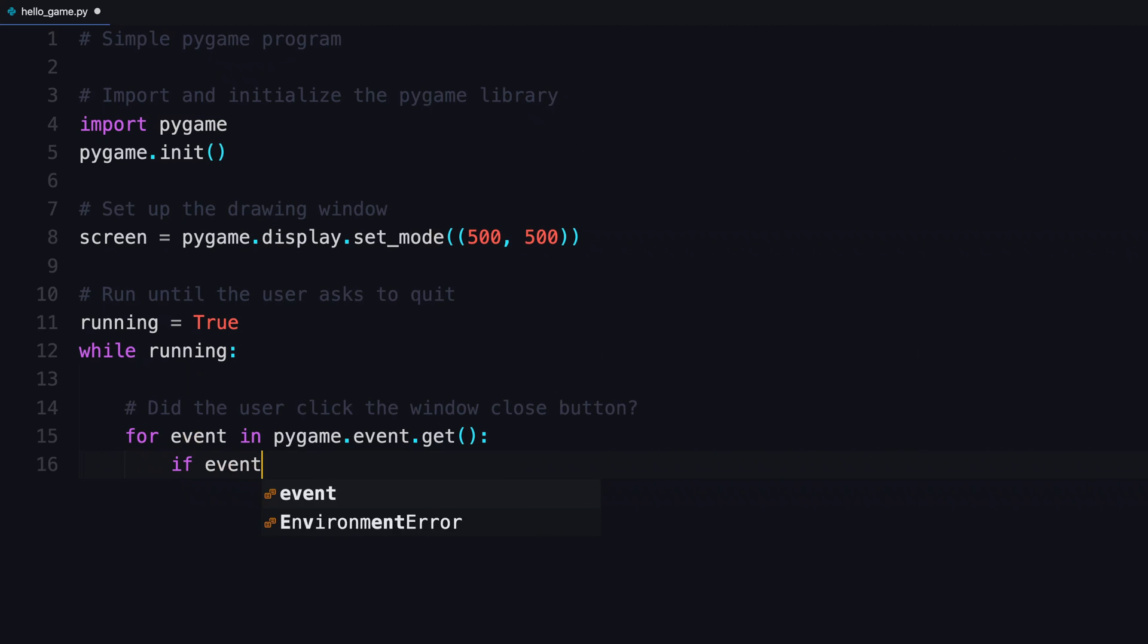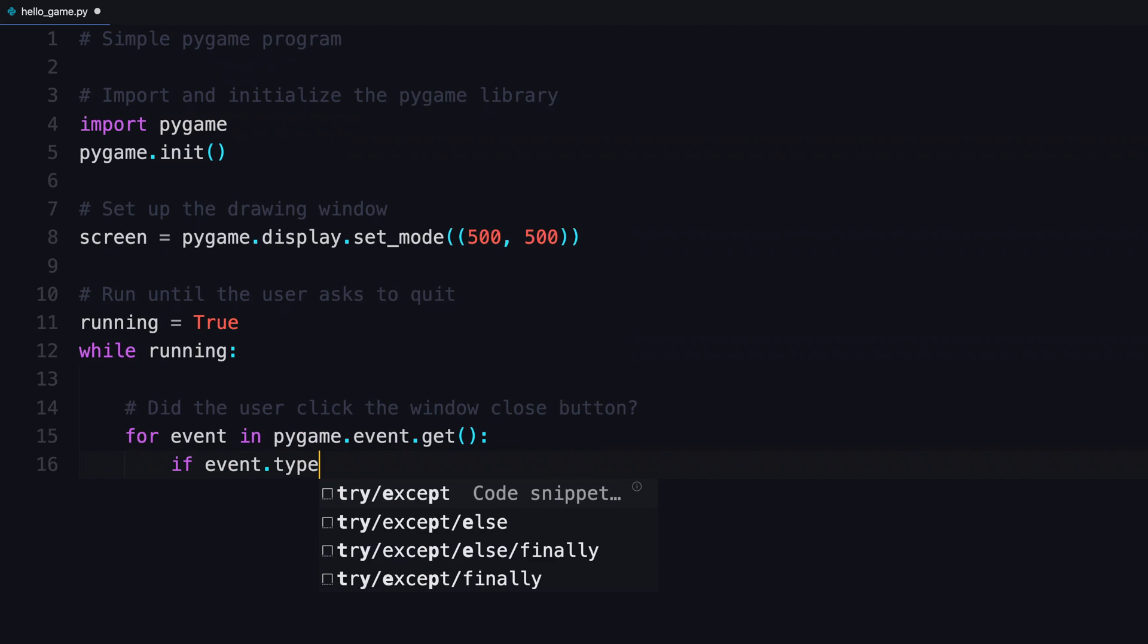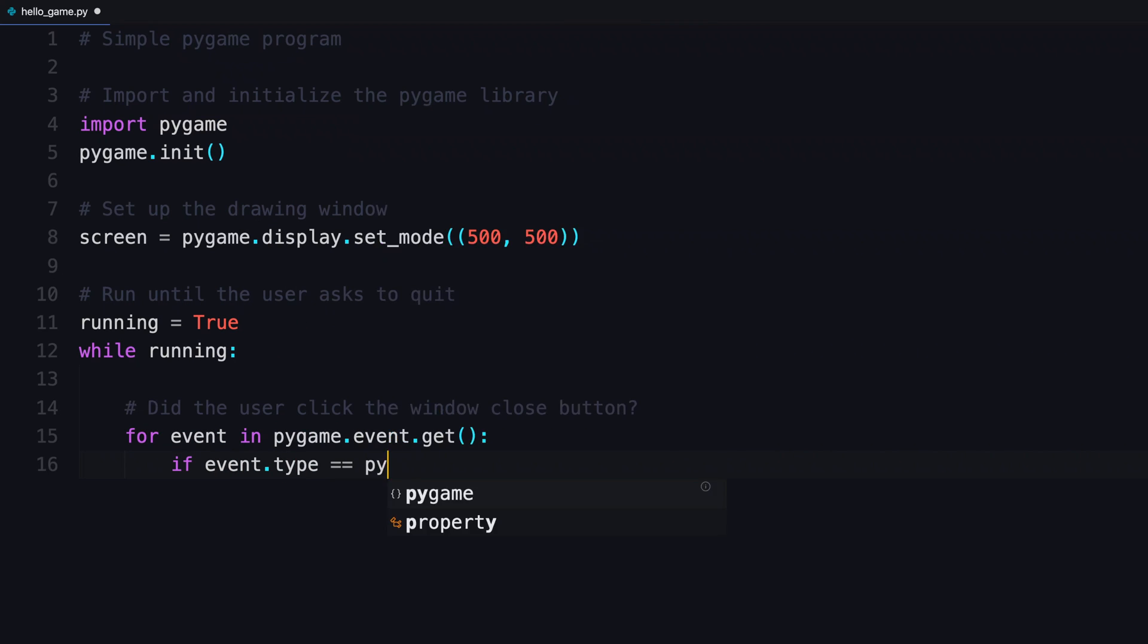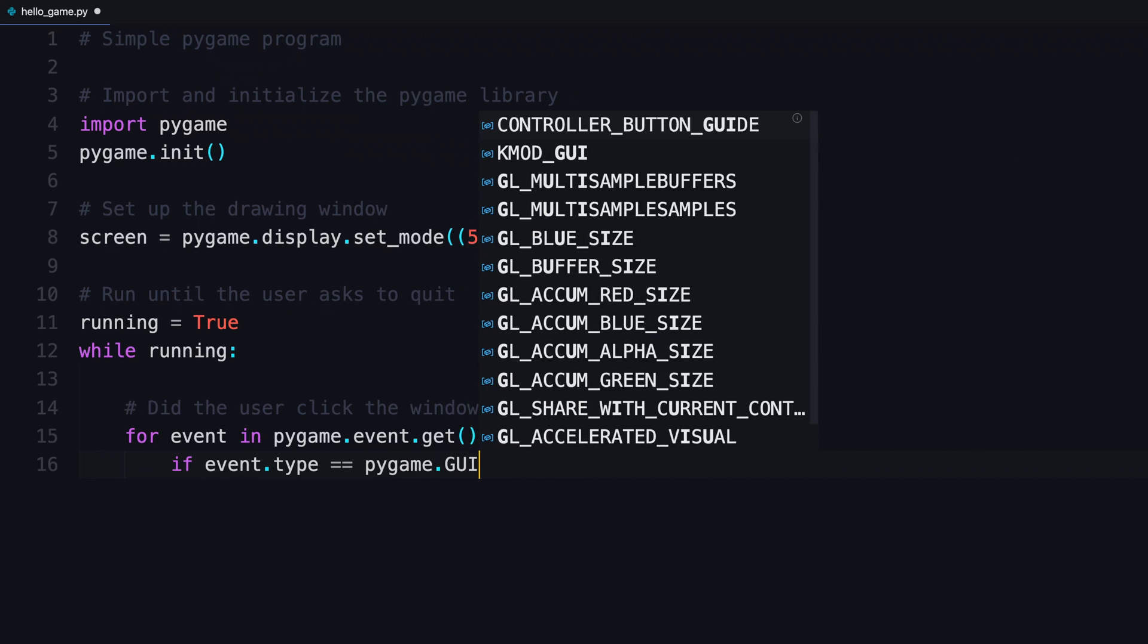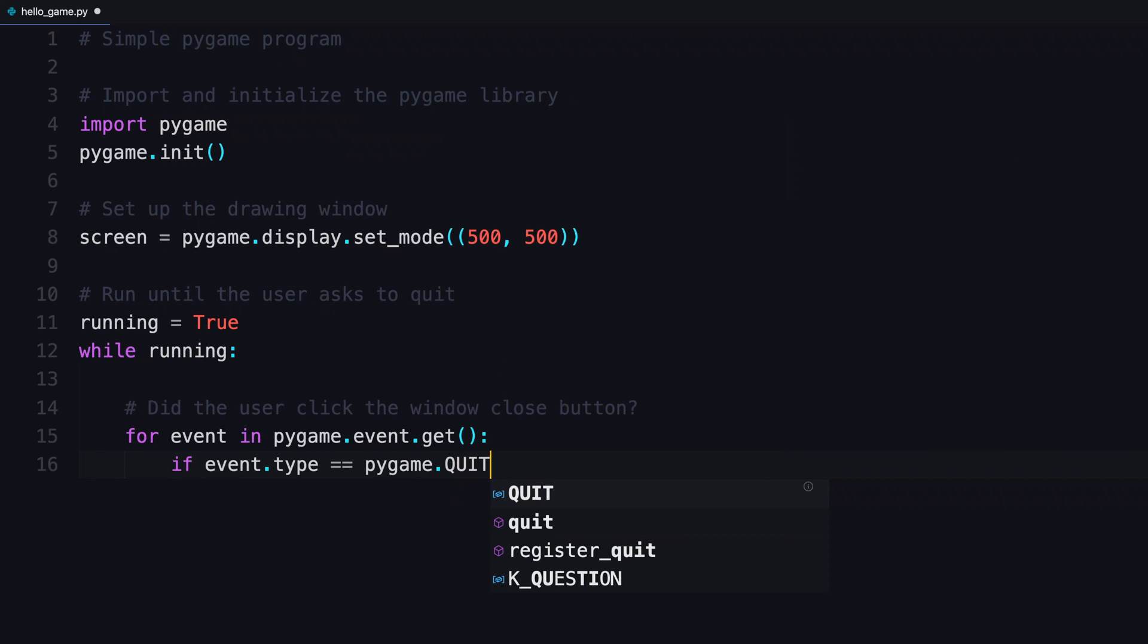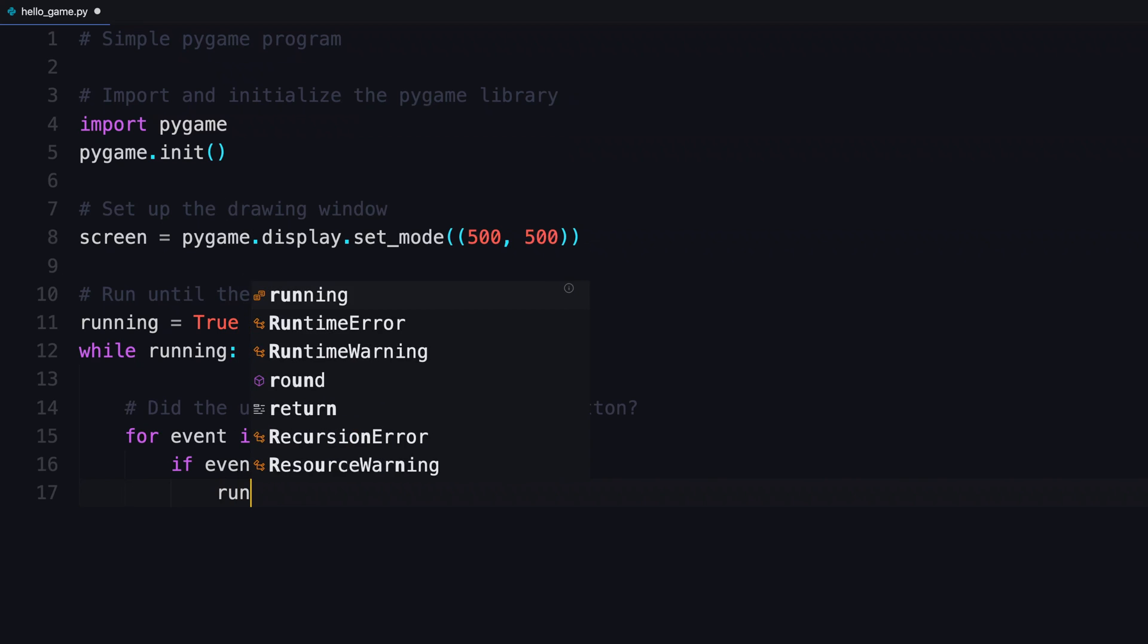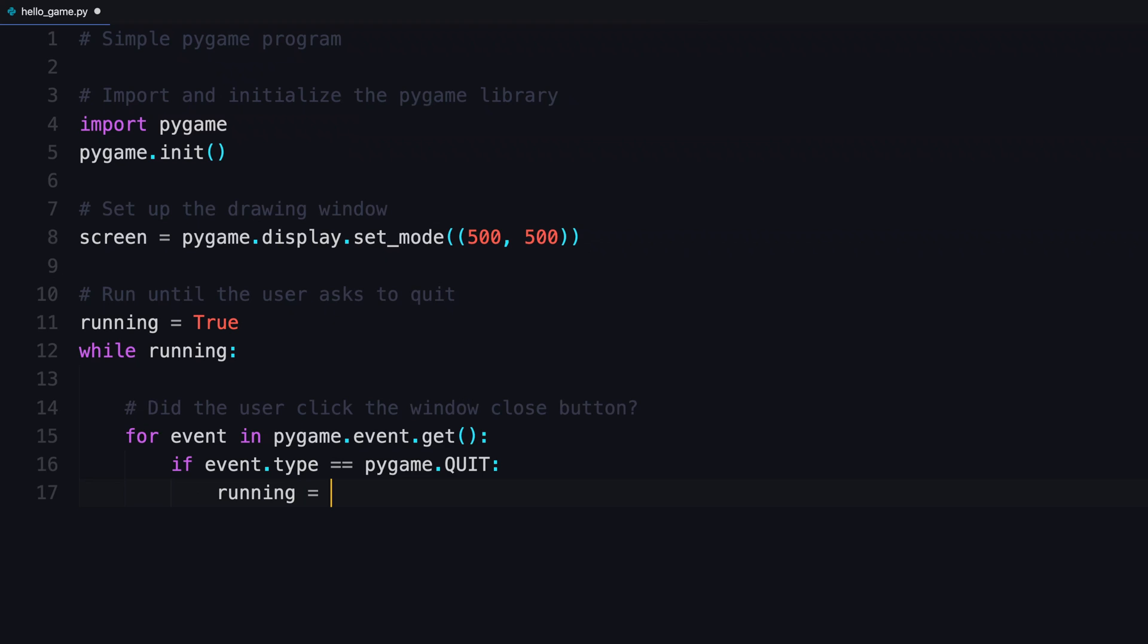If event is of type, and from Pygame, you're gonna use this type named quit. So if the event type that's pulled out of the queue, while it's looking through those, is of quit, then you're gonna flip running to false. That will kick it out of that loop.